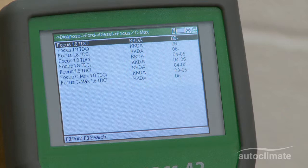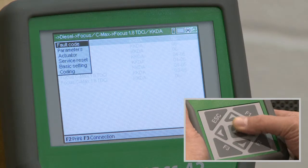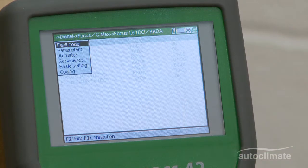For illustration, select the first vehicle shown — the Ford Focus 1.8 TDCi 2006 — and press Enter to select.